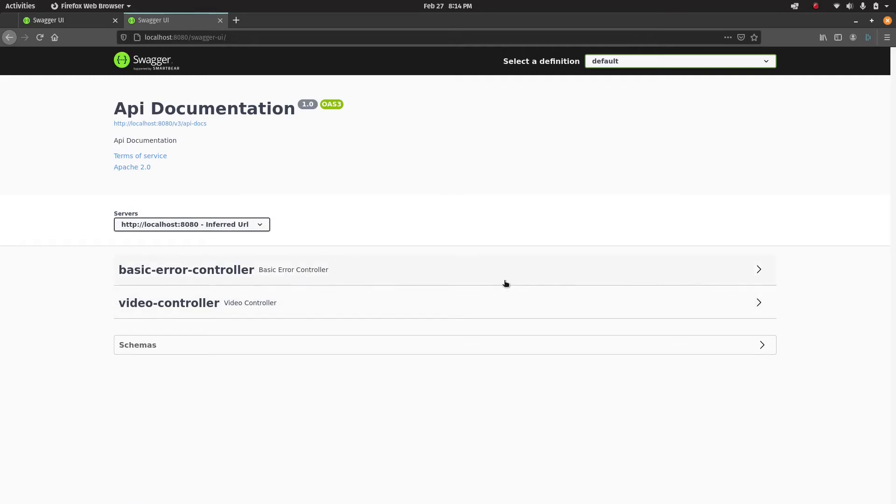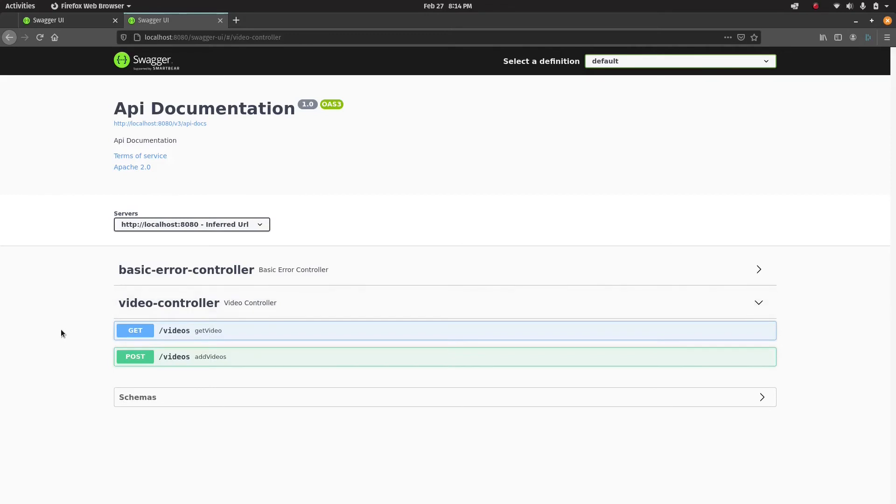Then you can see both the controllers which contain the endpoints. Basic error controller is provided by Swagger for us - we haven't implemented that yet - but we have implemented this video controller.